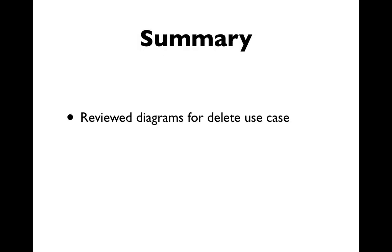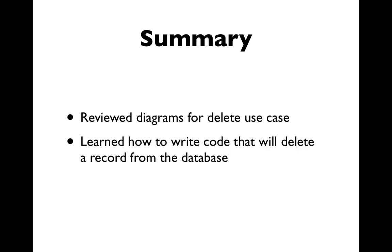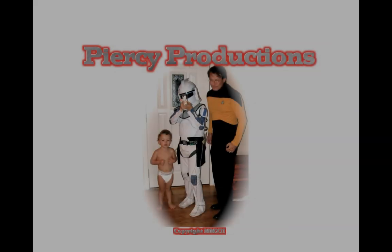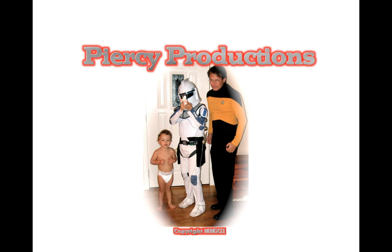In this video, we reviewed diagrams for the delete use case. We learned how to write code that will delete a record from the database in order to complete the use case. This has been a Peercy production.